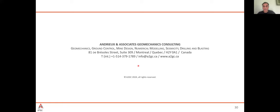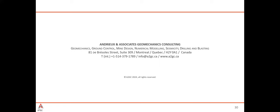Thank you very much, Patrick, and thank you to all the audiences. Please stay tuned for our next webinar, which will be announced soon. Thank you and have a good day.